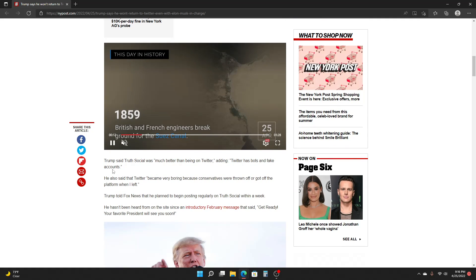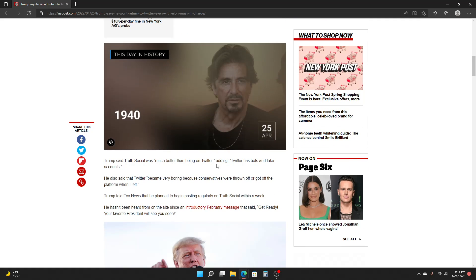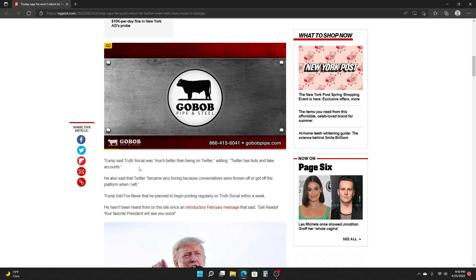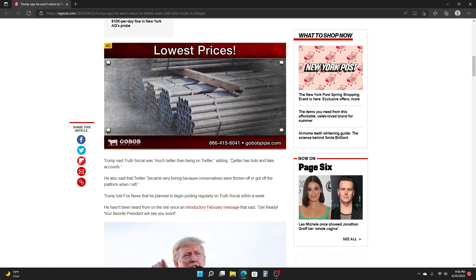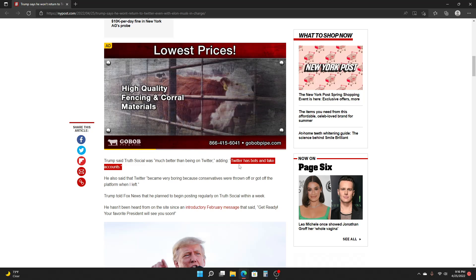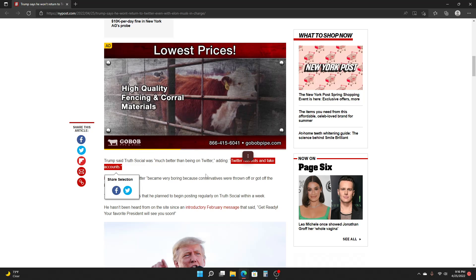So Trump said Truth Social was much better than being on Twitter, adding Twitter has bots and fake accounts. Here's the thing. Every single social media site has that.